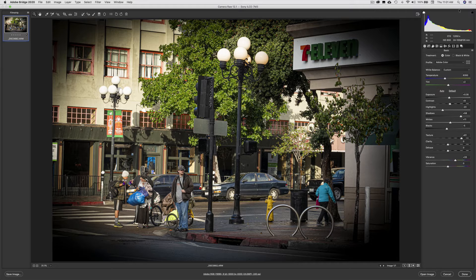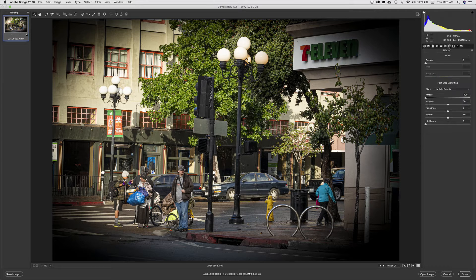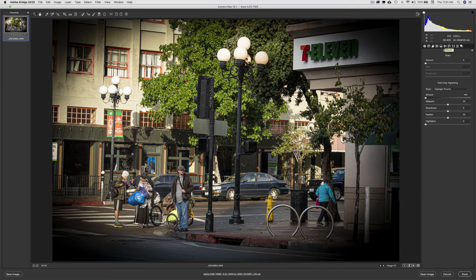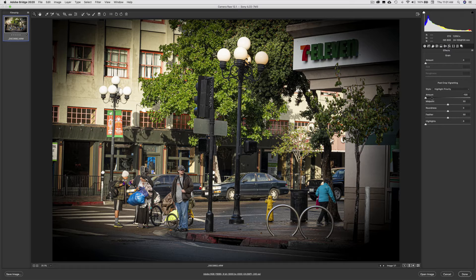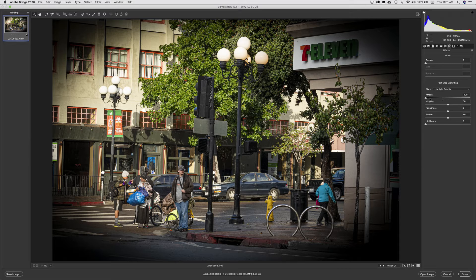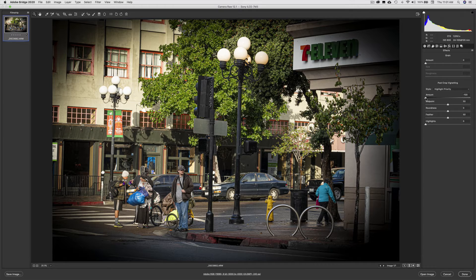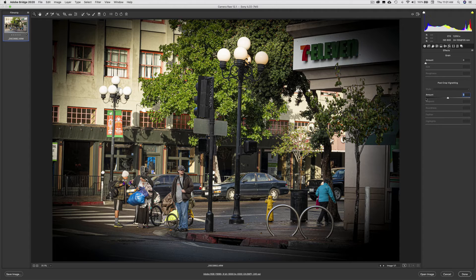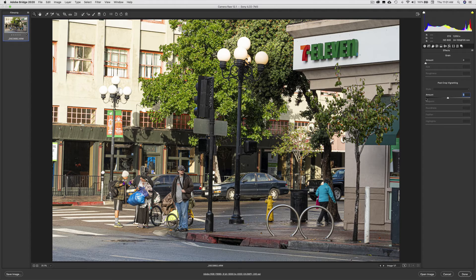I'm going to come over here to the FX tab where the vignette hides, and right here you can see I took the amount all the way to minus 100. I can just double-click on this to get back to my default.